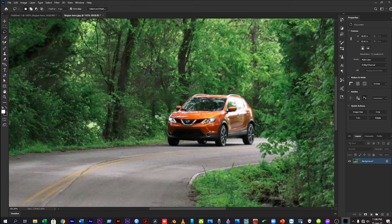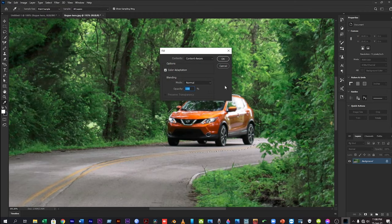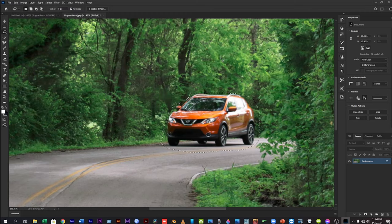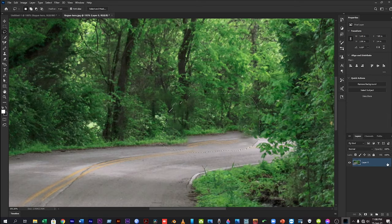Then select your desired object with the lasso tool. Click on the edit option, then click on fill and select content-aware fill. Now click OK, and see the object in your image has been removed.